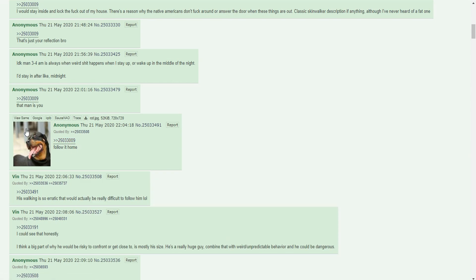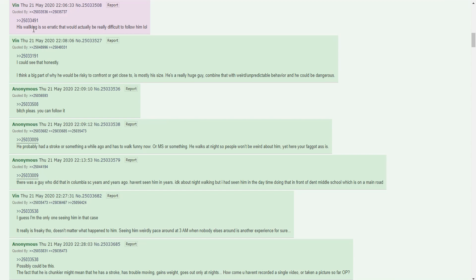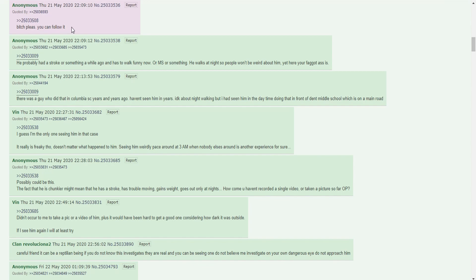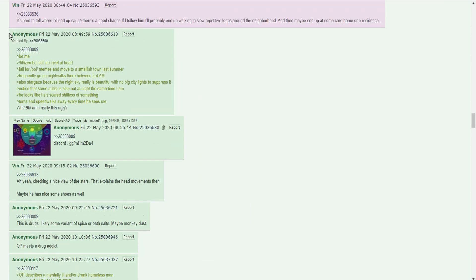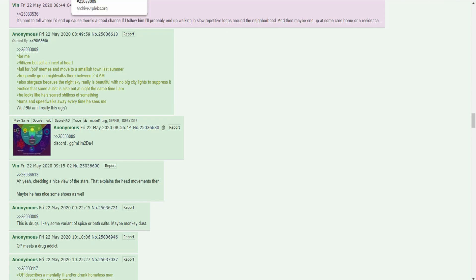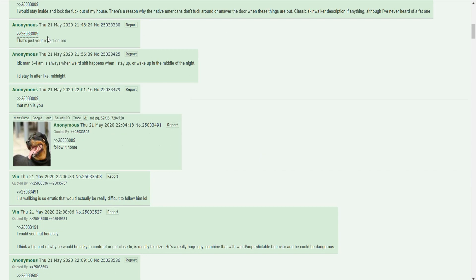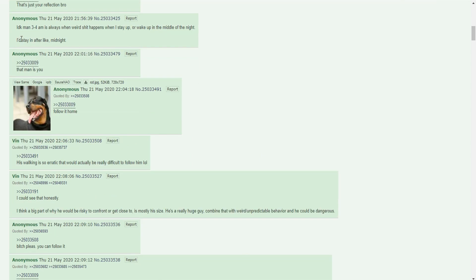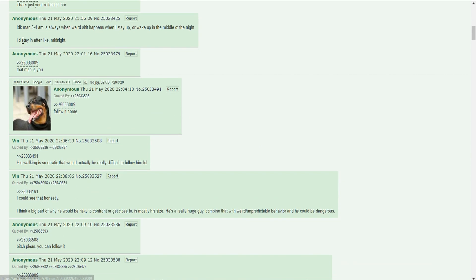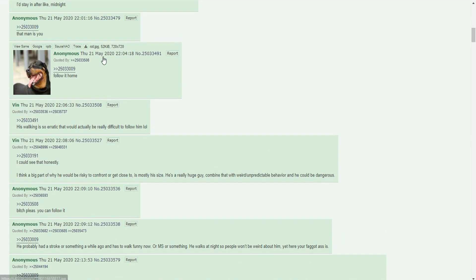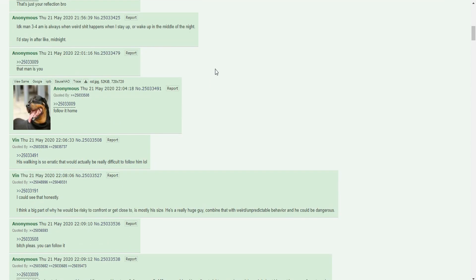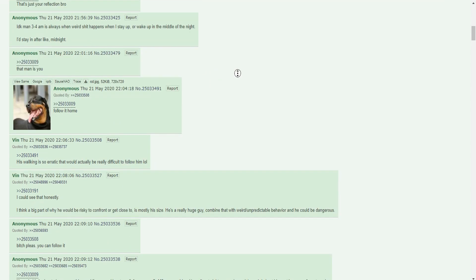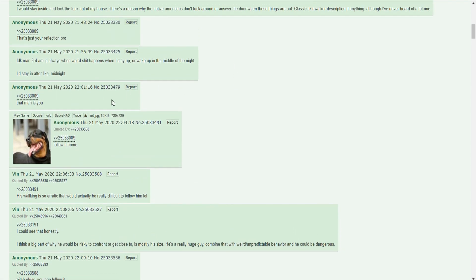Follow it home. His walking is so ragged that would actually be really difficult. It's hard to tell where I'd end up because there's a good chance if I follow him I'll probably end up walking in slow repetitive loops around the neighborhood, then maybe end up at some care home or residence. Get to the bottom of this paranormal mystery. That's just your reflection bro. That man is you. They're kind of roasting him for being a 300 pound man.